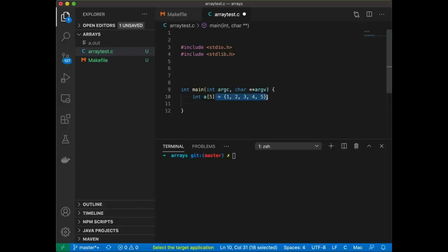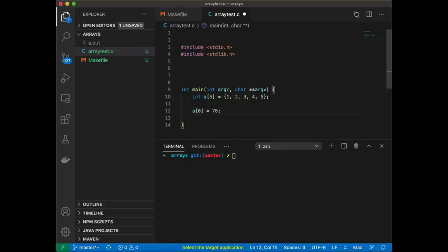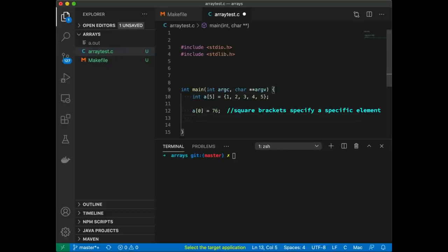When the compiler sees this it's going to set aside space in memory for five integers, and then we can simply interact with those ints. The first element is the zeroth element, so I can do something like this if I want to set that first element to 76. It's important to note that we do start with zero. We can also get the value of the second element — something like x equals a[1] — which grabs the second element of array 'a' and assigns its value to x.